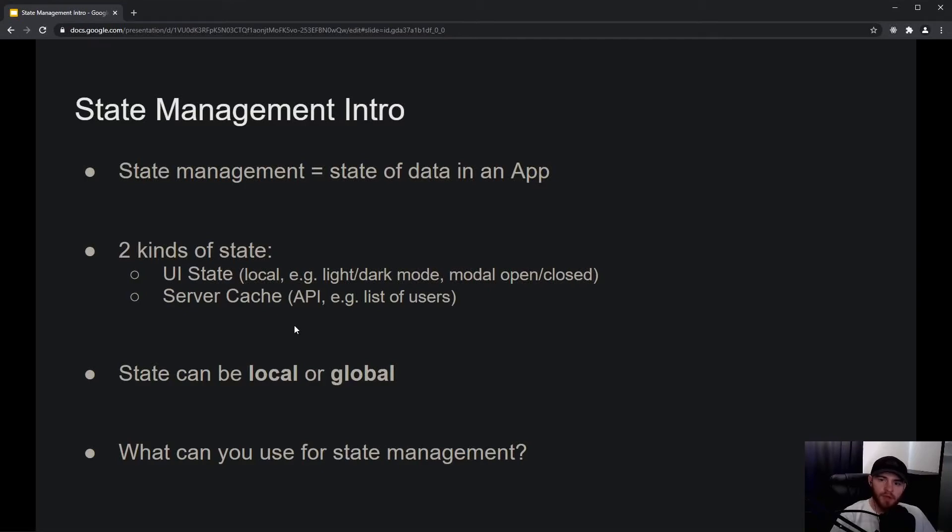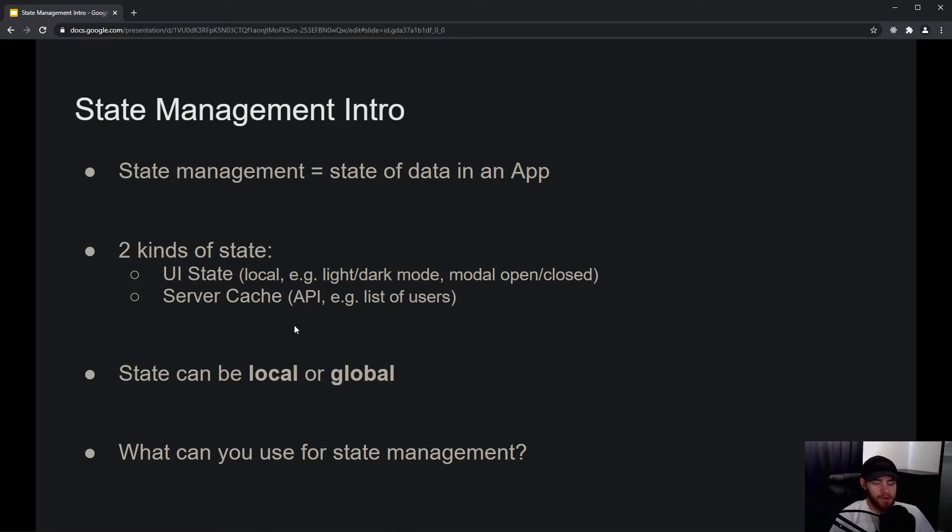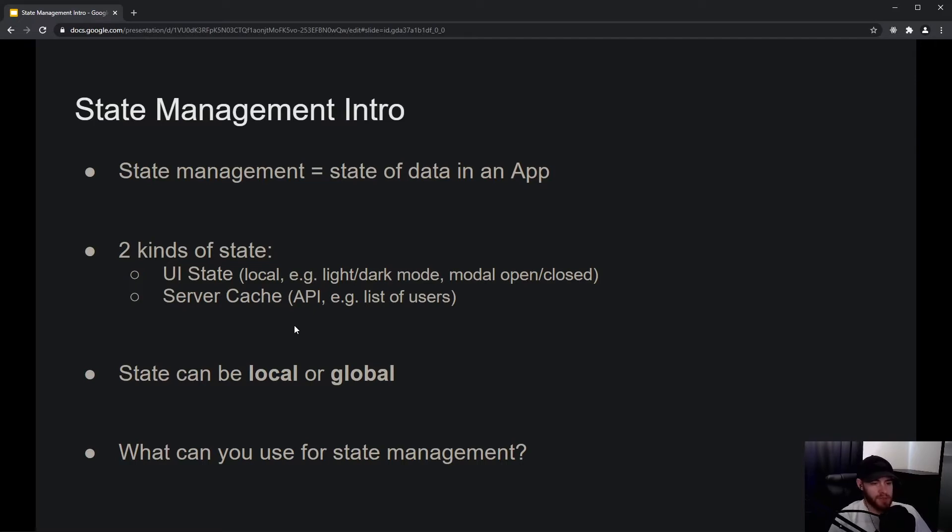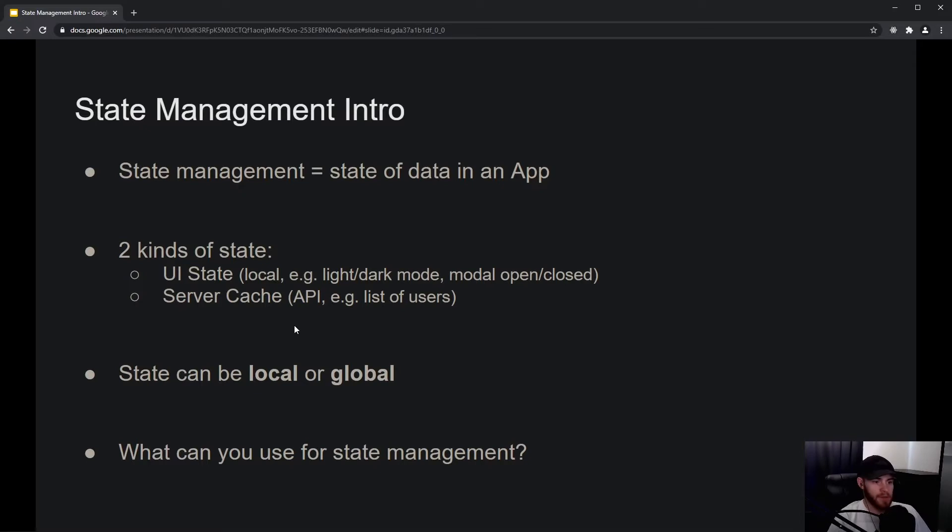Hey guys, what's up? Welcome to this video about state management. In some of the previous videos, we learned about useState, and there was a small introduction to state management. In this section, we will expand our knowledge on what state management really is and how we can handle it efficiently in our applications.